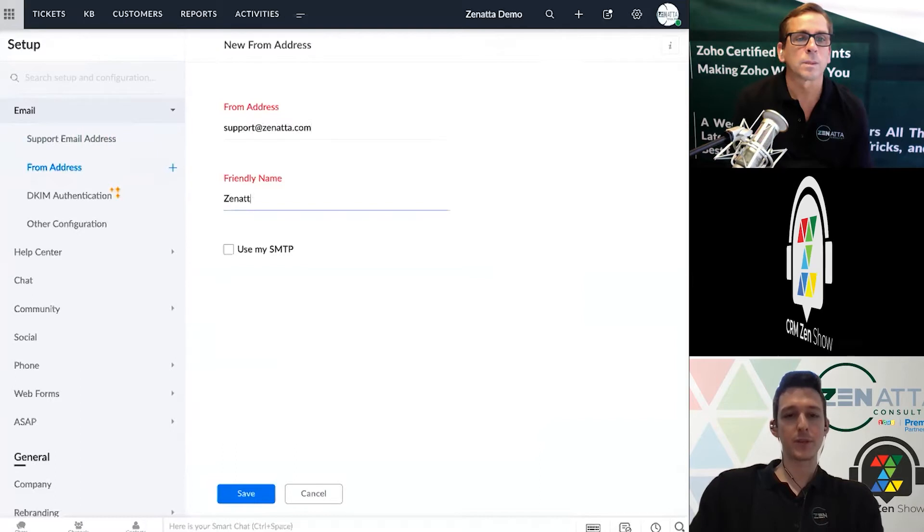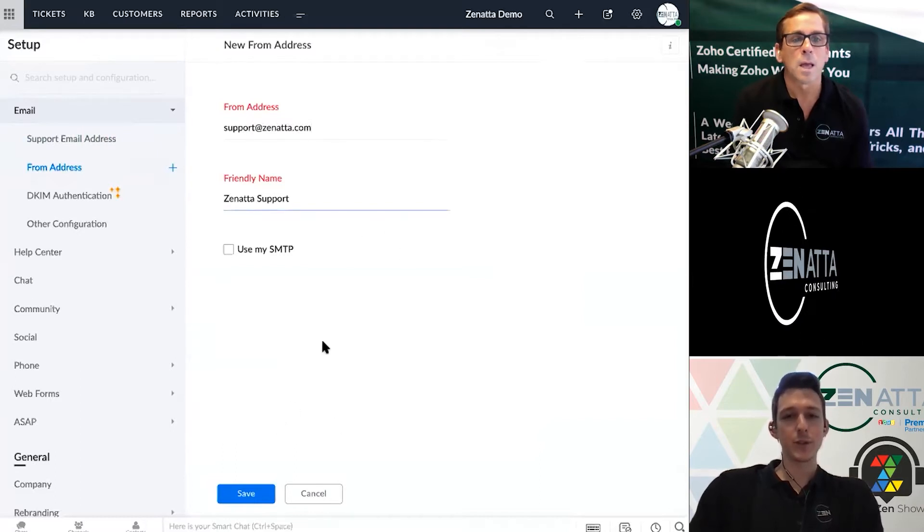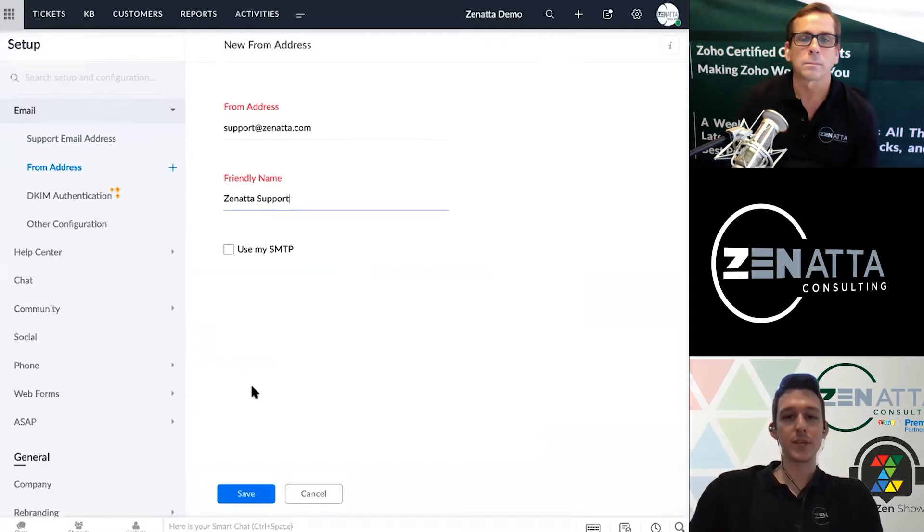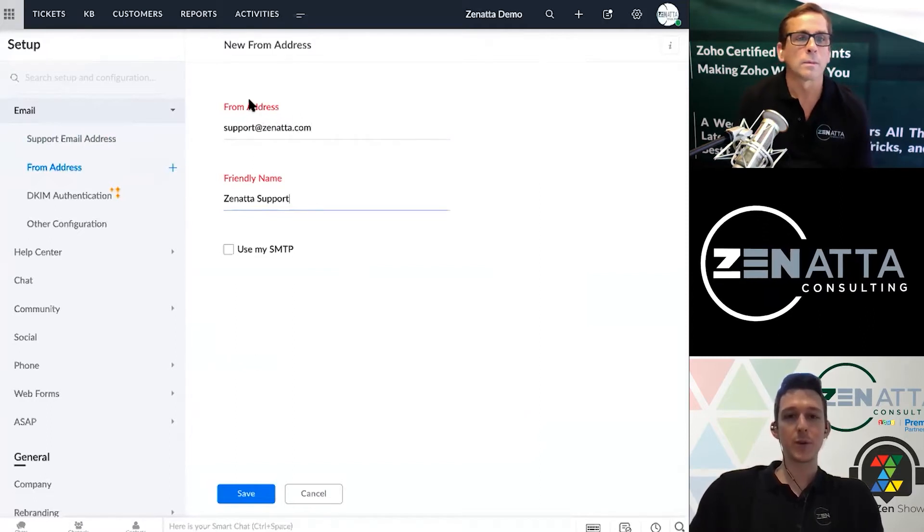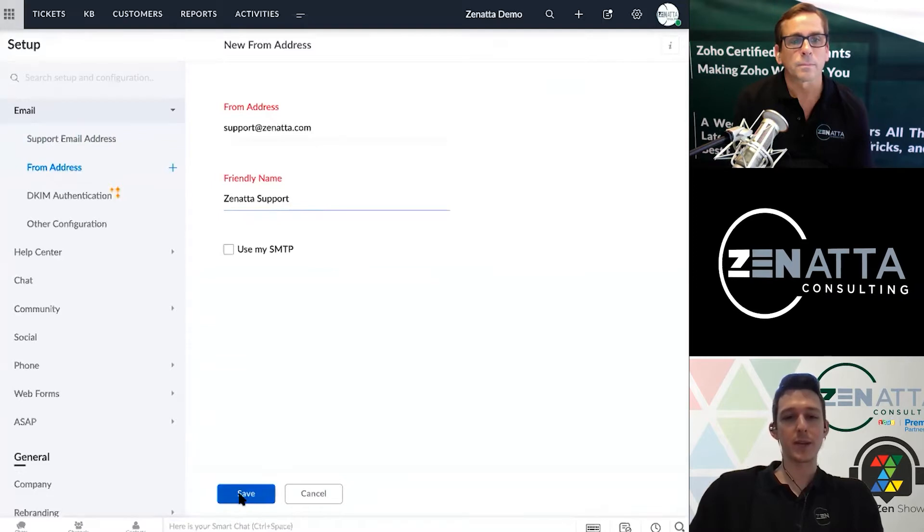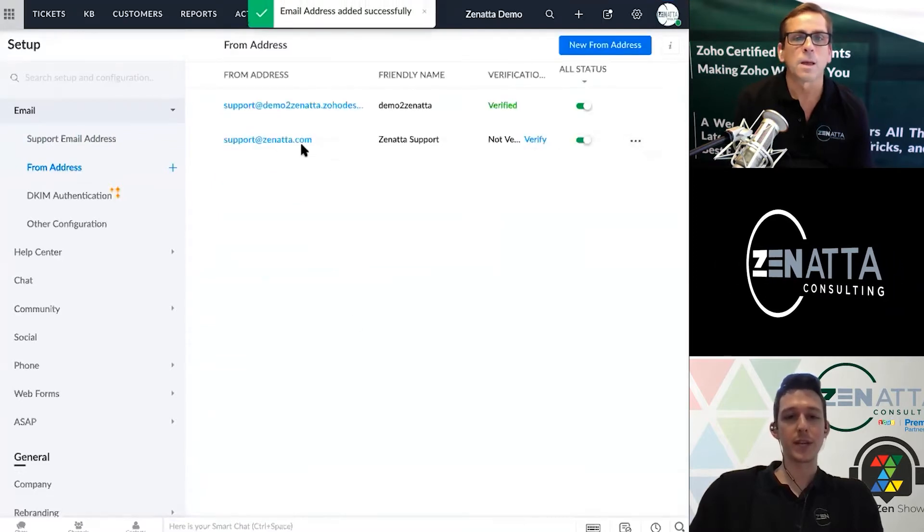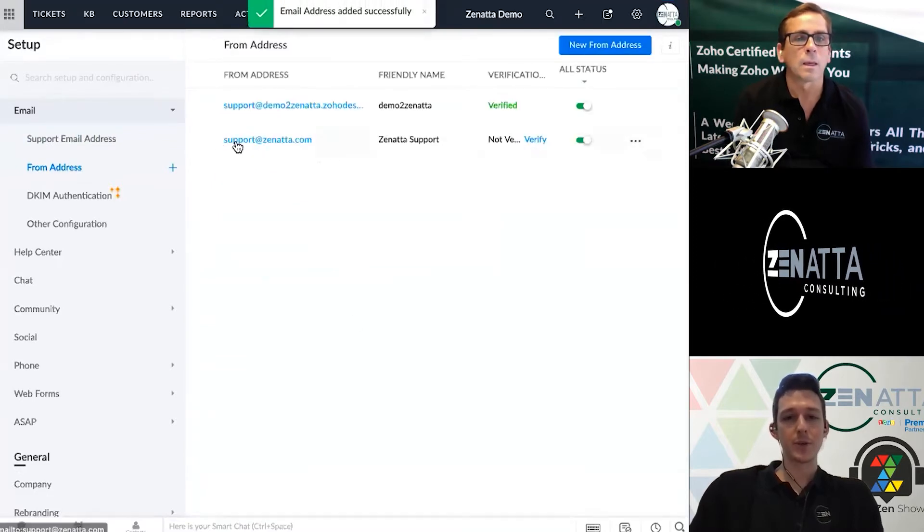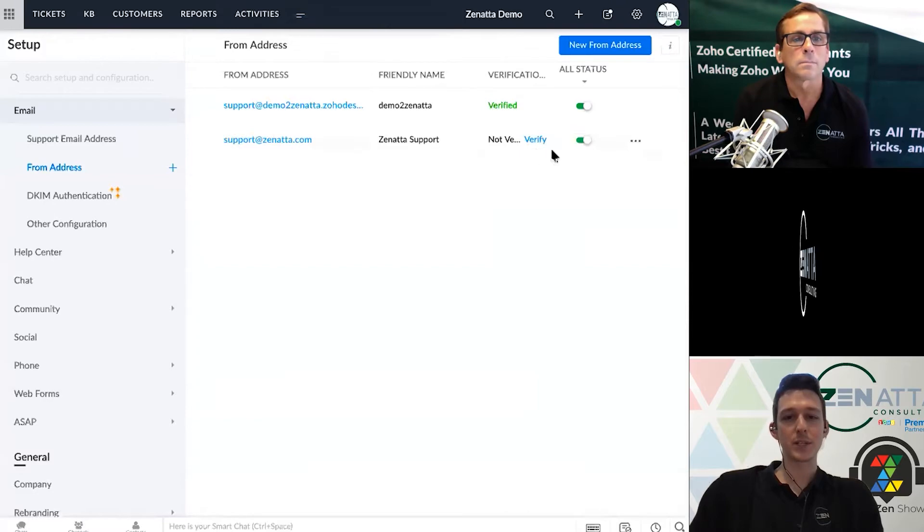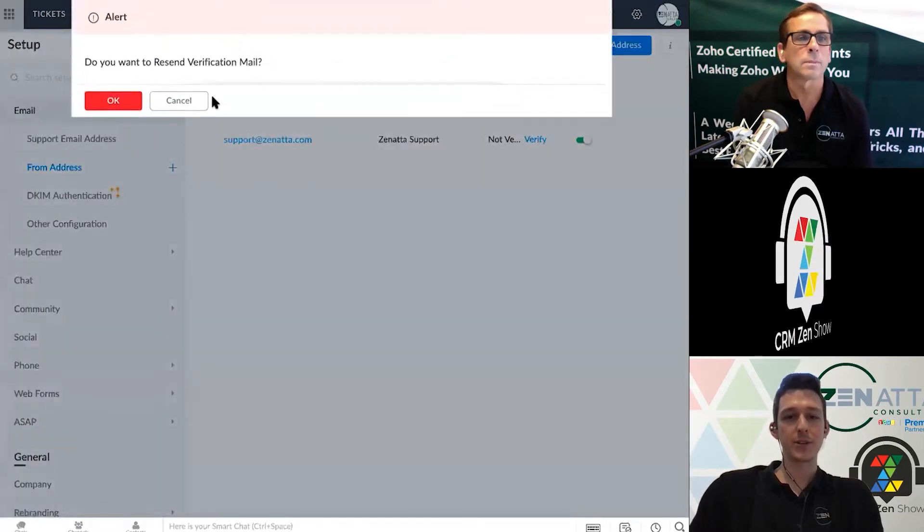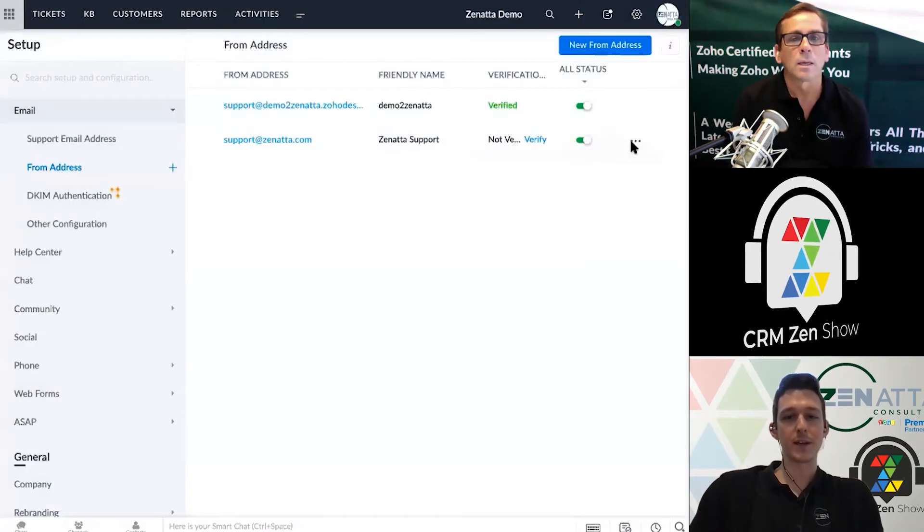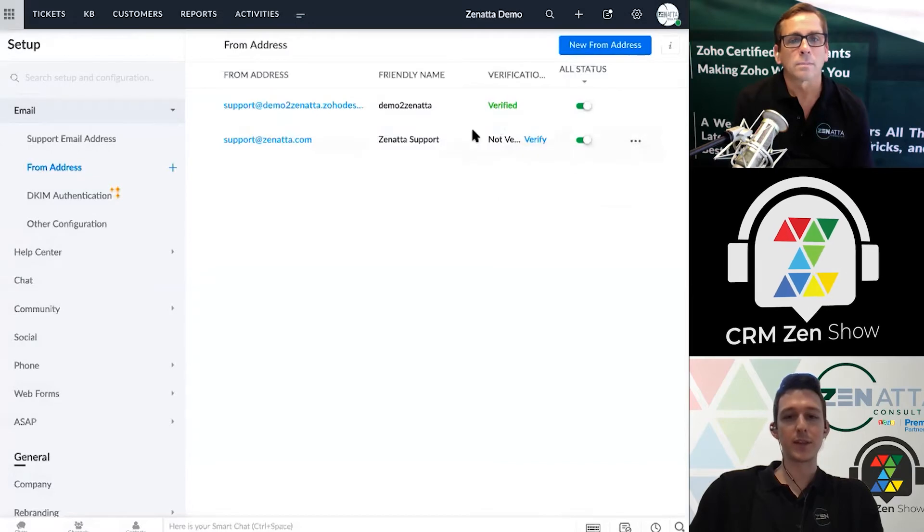So maybe our friendly name is Zenata support. What this will do when you save it is it'll send a little email to this address with a code and then we just have to bring that code back here and enter it in. So a code will have just hit this inbox here and once I get it I can just go ahead and verify this address with that link.